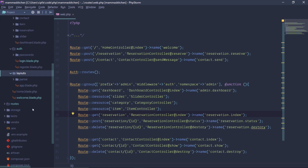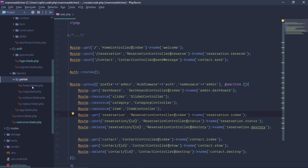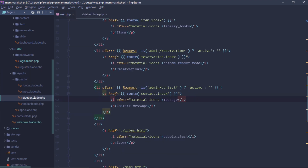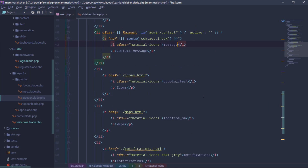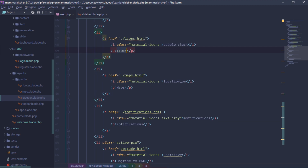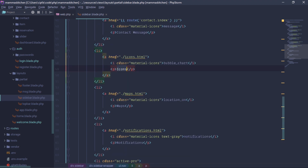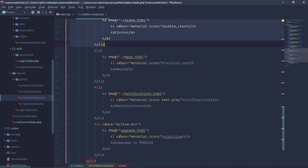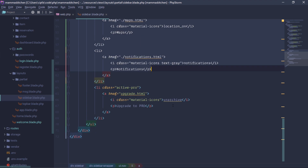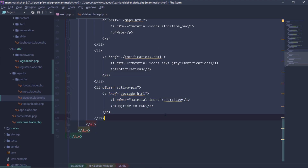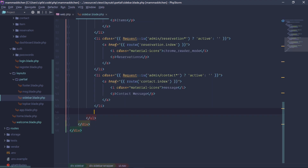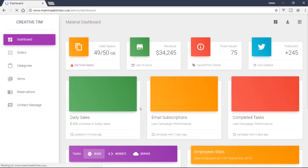If you want to use this, you can fix the layout folder. You can add a sidebar, you can add a menu, you can use icons, maps, notifications, you can add a notification, then update to pro. You can add a select and reload.